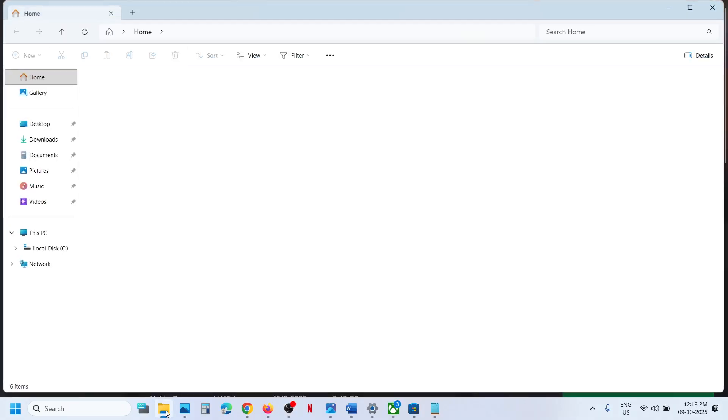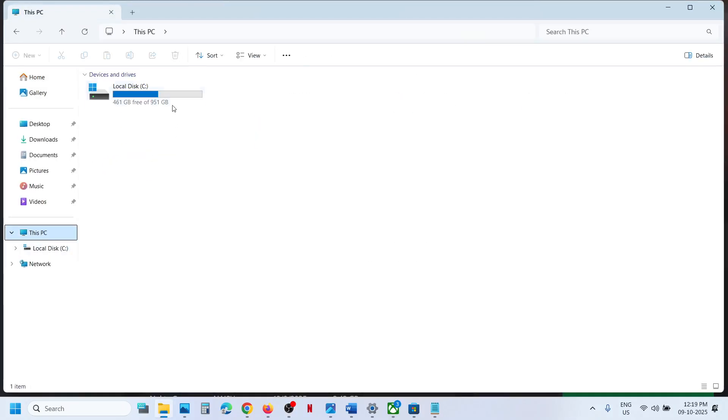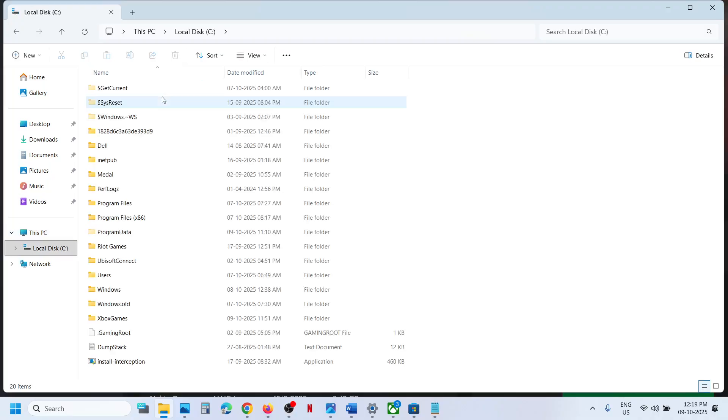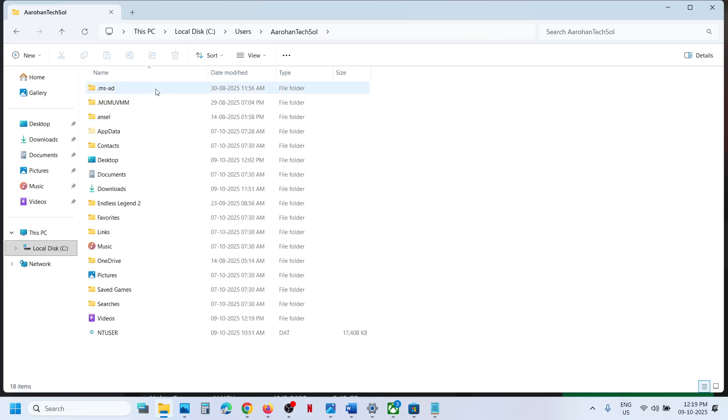First, open File Explorer, go to This PC, and open your C drive. Then open the Users folder, open your username folder, and open the AppData folder.